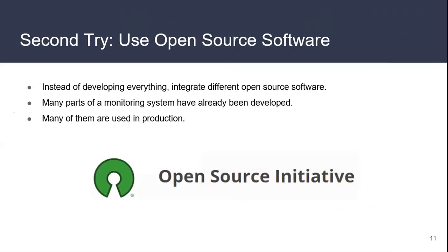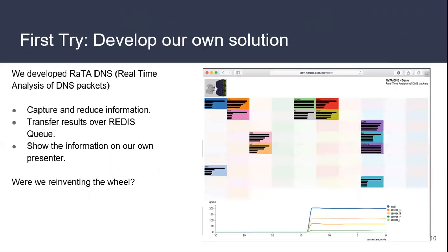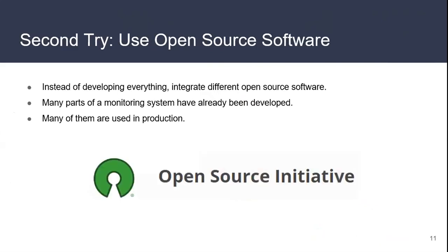We started looking - there are some parts of this process that are already done, and they have a community behind them. Maintaining a database system is not that easy, and if you can use some open source software and share your experience with others, maybe you could do a little better. So we tried a second time, using open source software. Instead of developing everything, we wanted to use different open source software for the different work we had to do. The system we developed first is open source on our GitHub at NIC Labs, so you can search Data DNS. There is also an open demo with some information, but we are not using it ourselves.